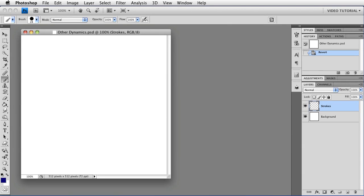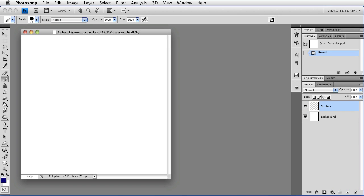Hi. This is the seventh tutorial in the series about brushes. If you missed the earlier ones, there are some links in the description of this video. We're using CS4 right now because brushes changed some in CS5. We'll go over that in some of the other movies.